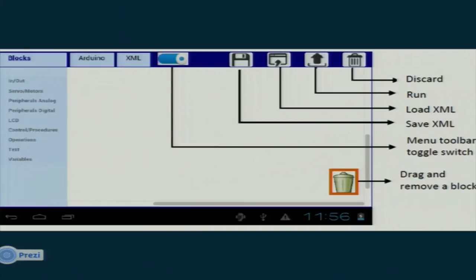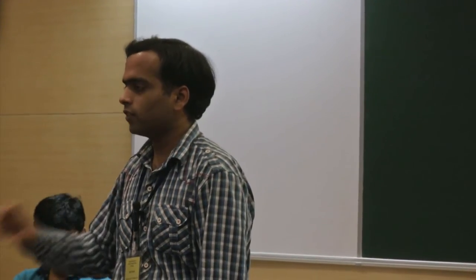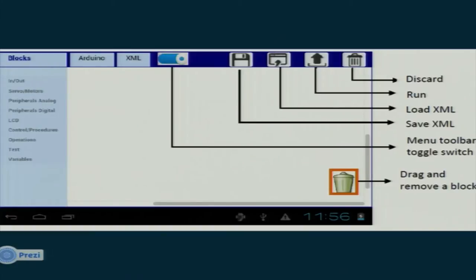The next tab is the Arduino tab, where the user can see the corresponding Arduino code that is automatically generated based on the blocks dragged. Similarly, the XML code is generated in the XML tab. We have also provided a menu toolbar toggle switch because on Akash the screen is very small, allowing the user to hide the toolbox with a single button click.